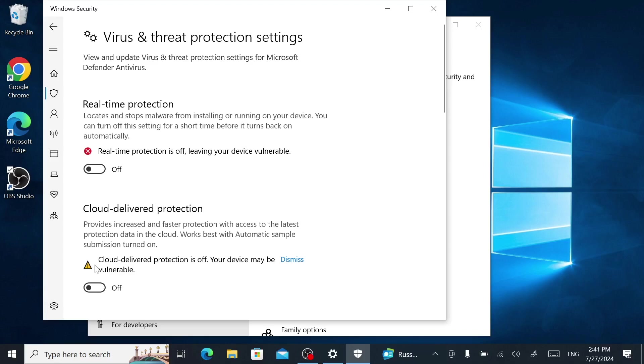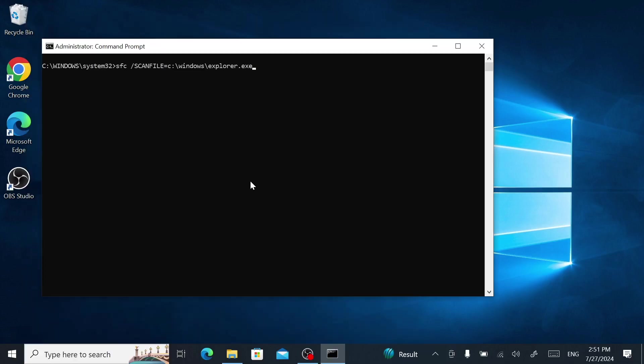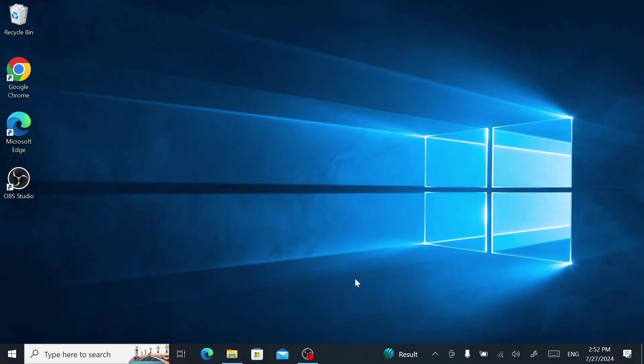If you're still getting the same message, then do the following. Open Command Prompt and type these two commands. I'll leave a copy of them in the description so you can copy and paste them. If that still didn't work,